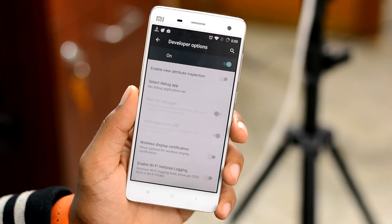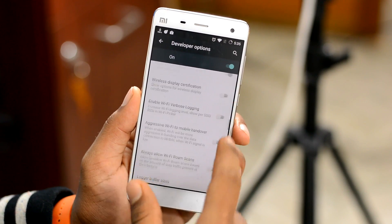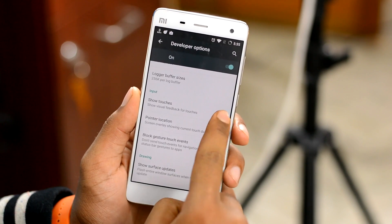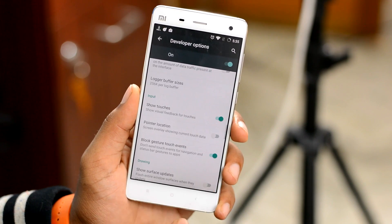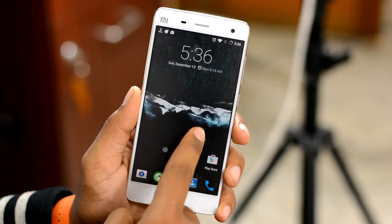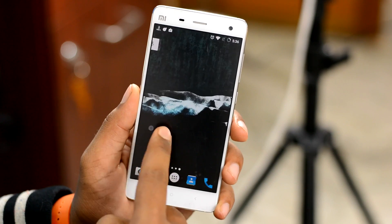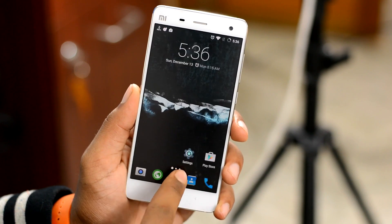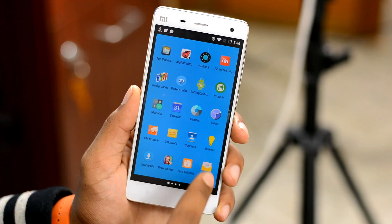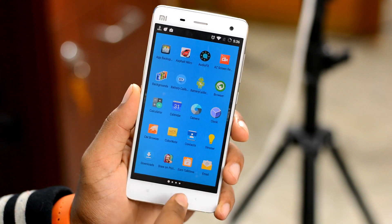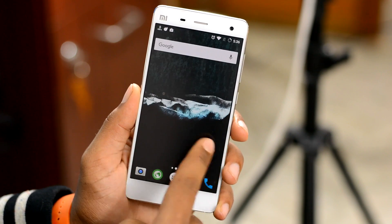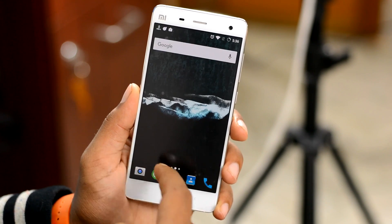Further down the list, we have a very small but very cool option called Show Pointer Touches, which once turned on, will show the touches registered on your device screen. This is very helpful if you're screen recording your Android device or if you're casting your device display for a presentation. A very small feature, but it can be helpful.